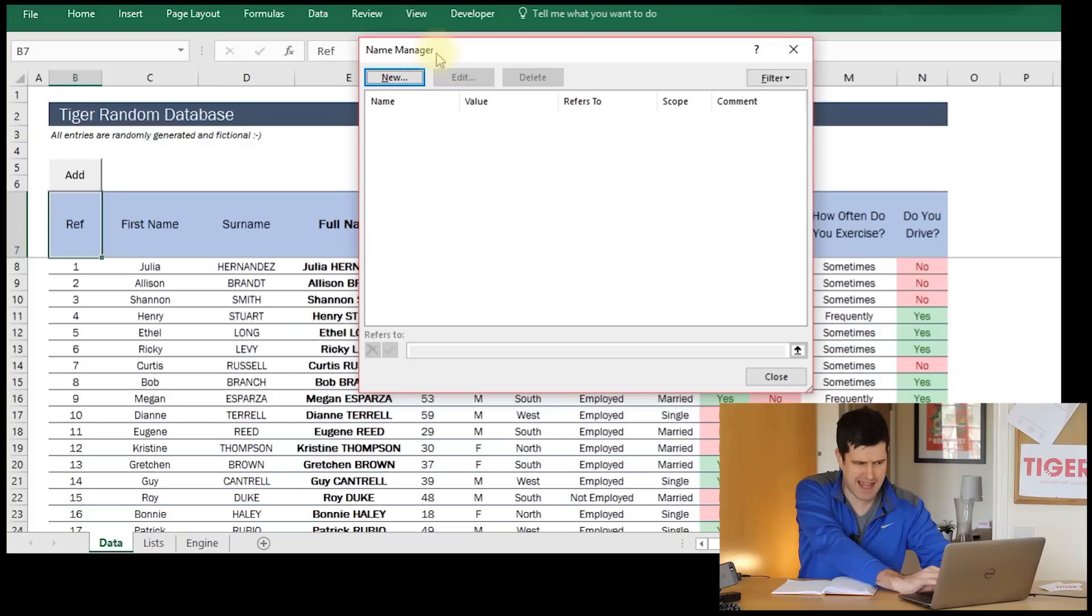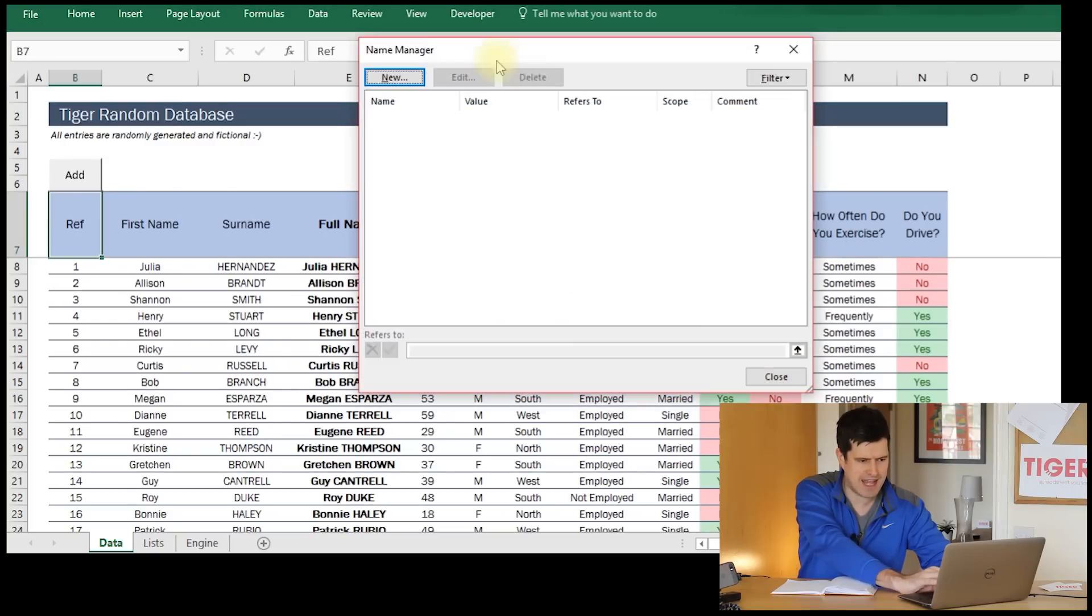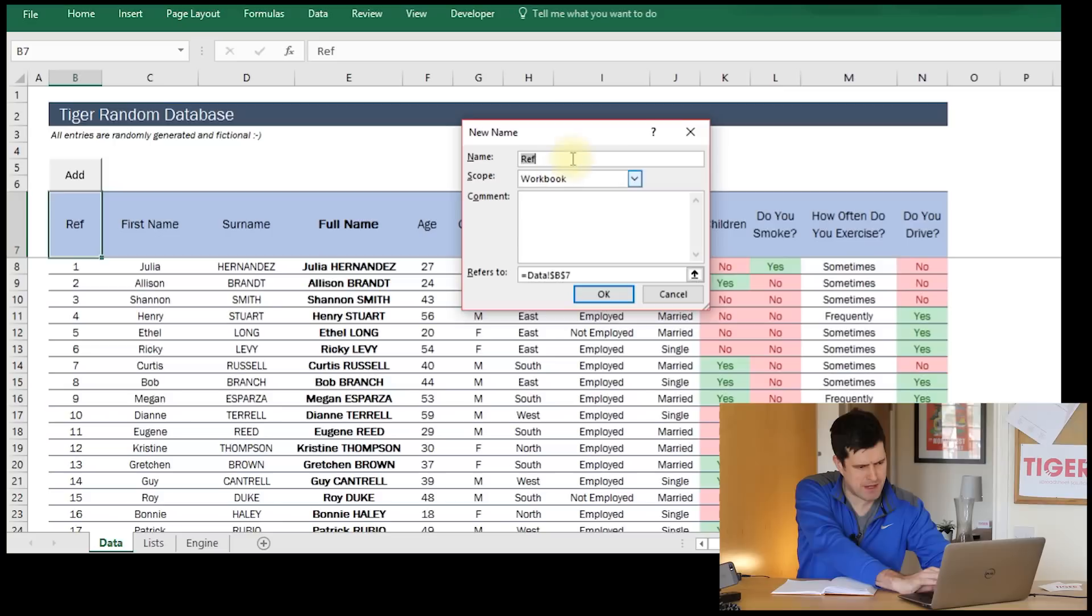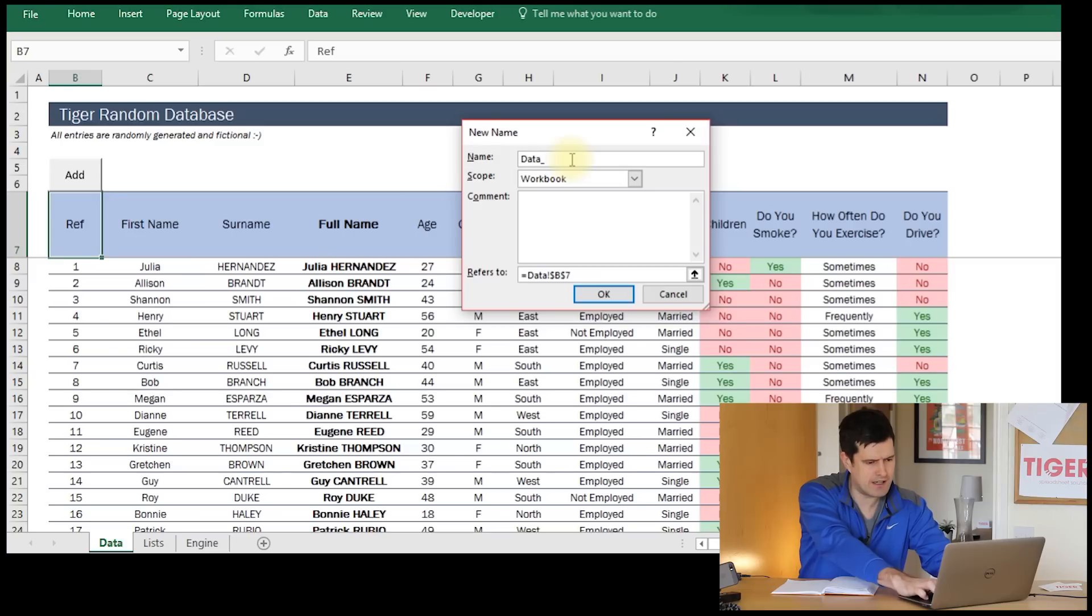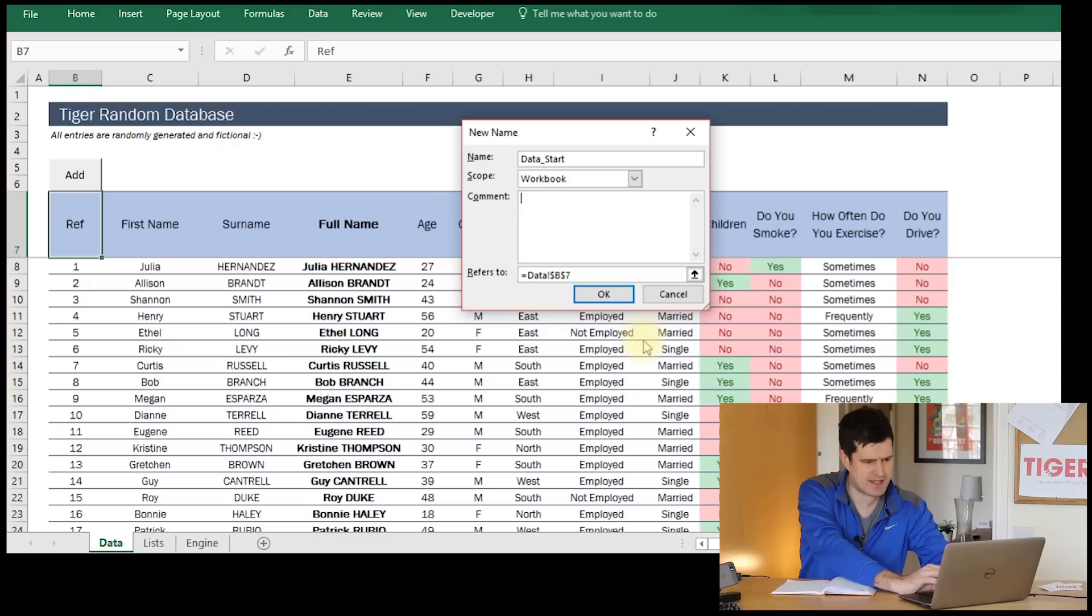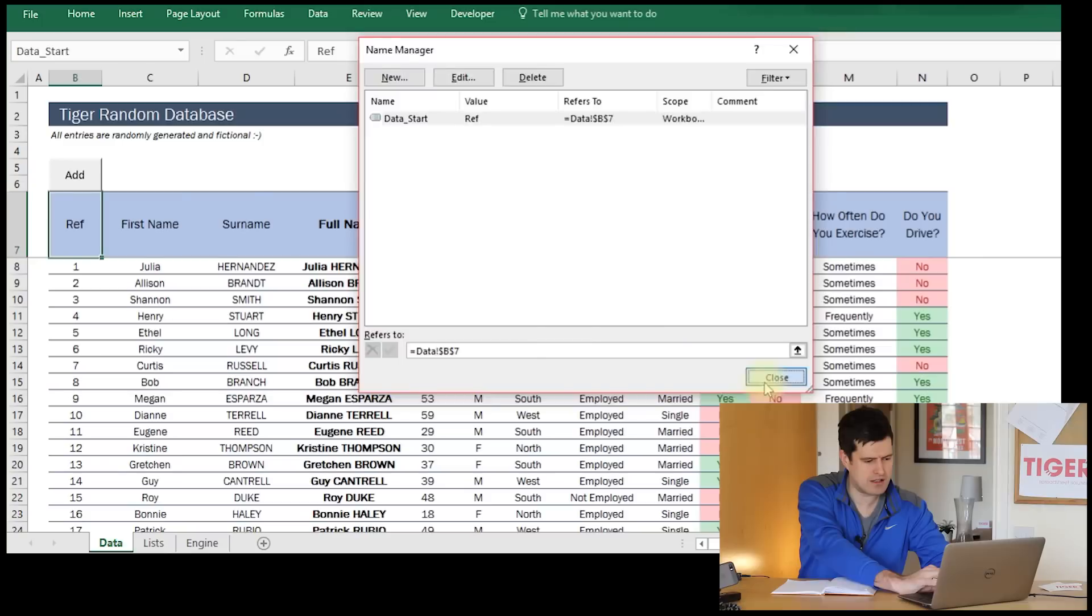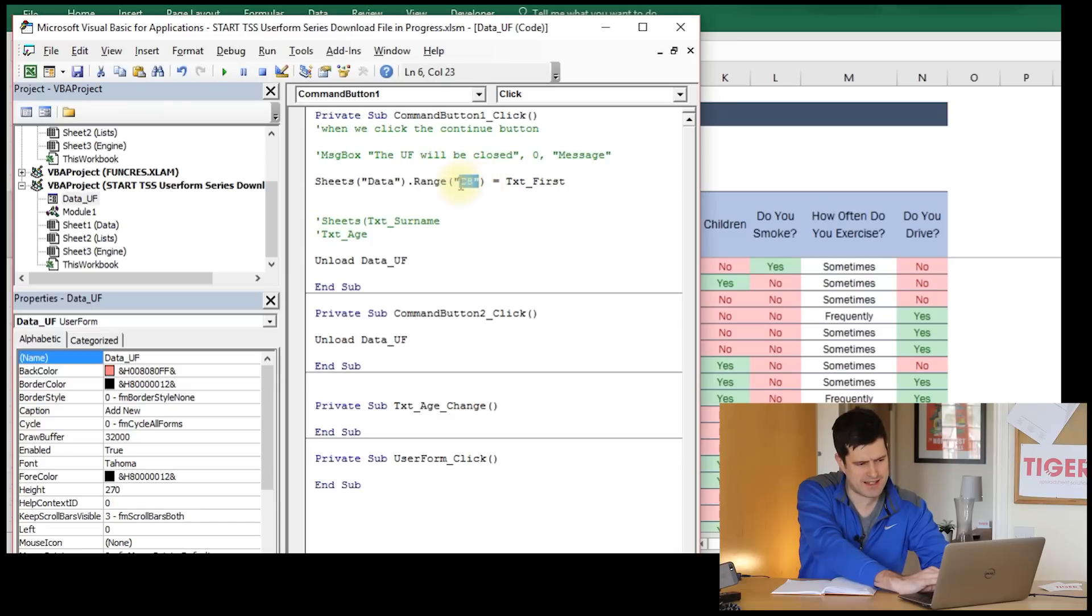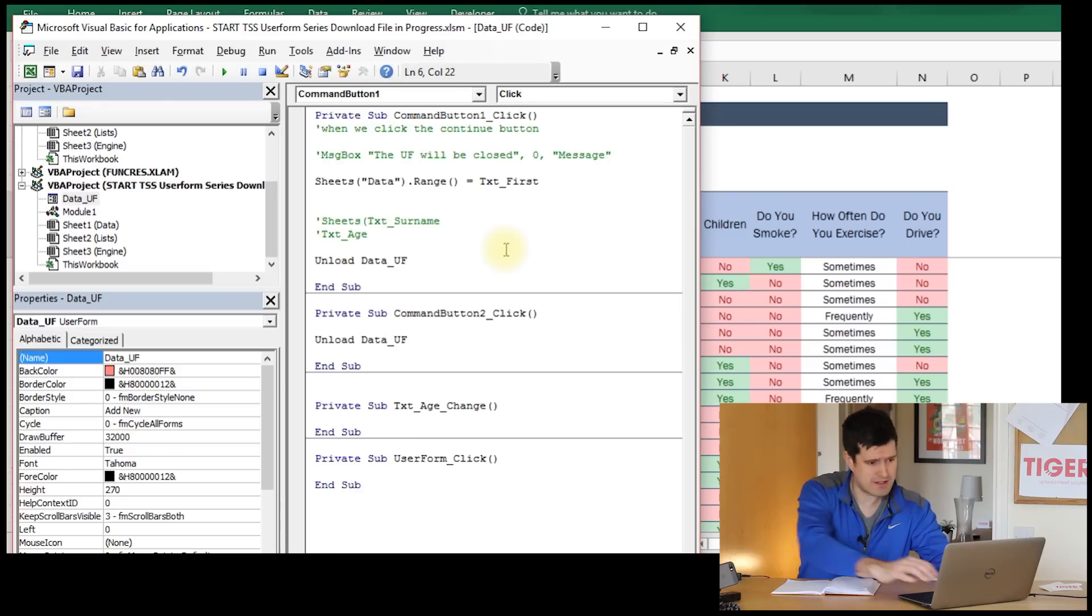So I've gone to name manager. We'll do that one more time. Formulas, name manager and new. Now in the top left hand corner of the database, I'm going to give this cell a name. Let's call it data start, something like that. Gives us a sense of what the cell does.